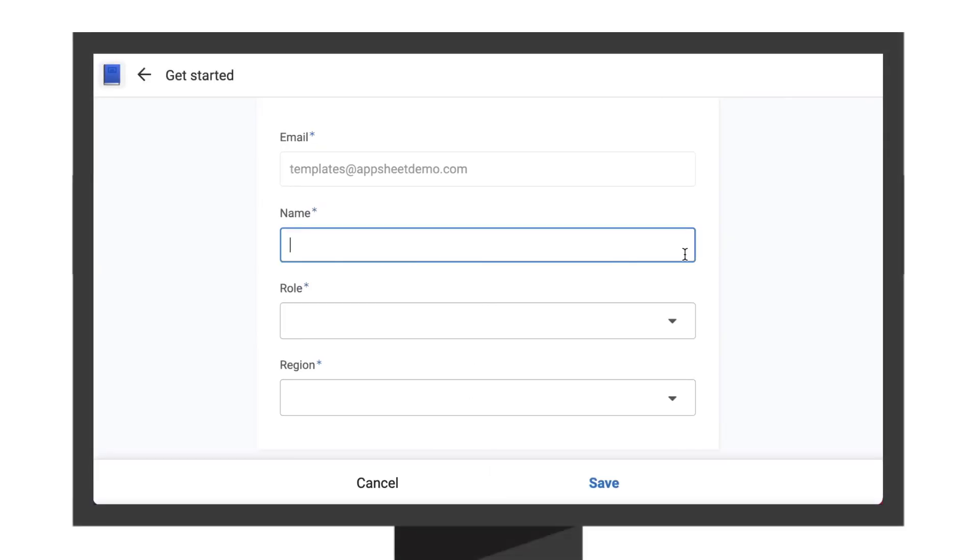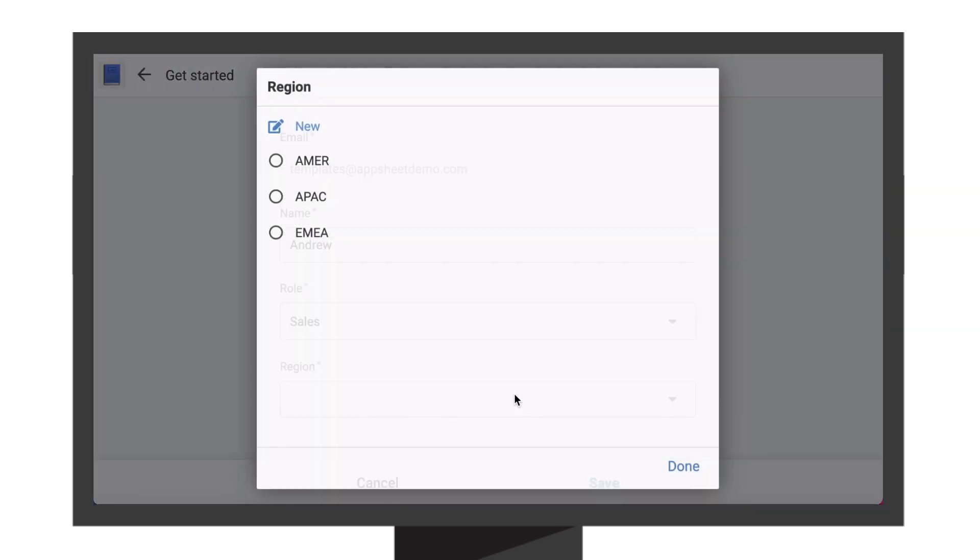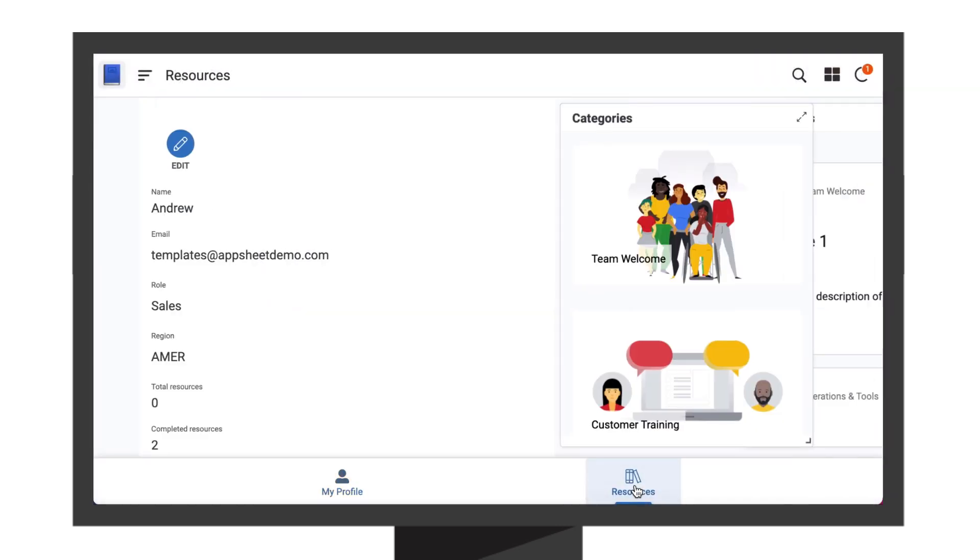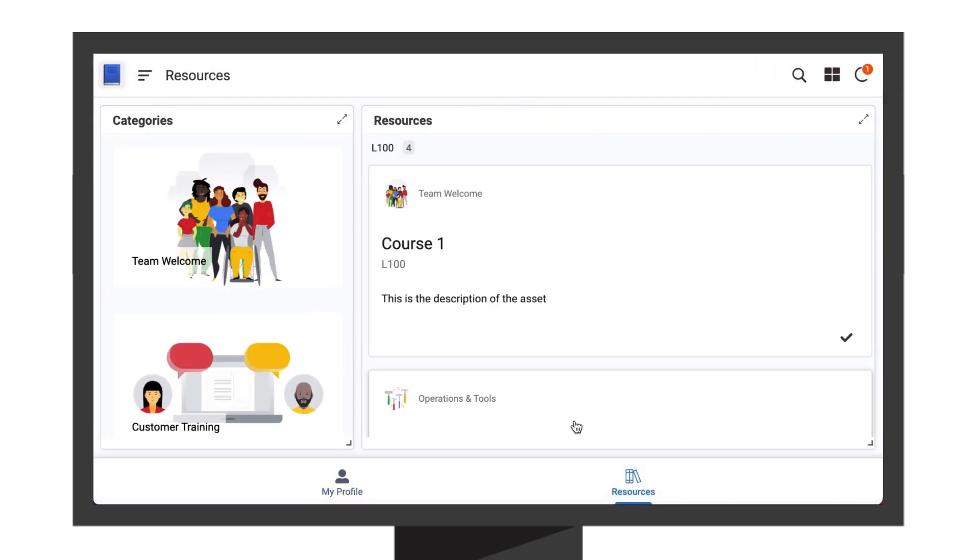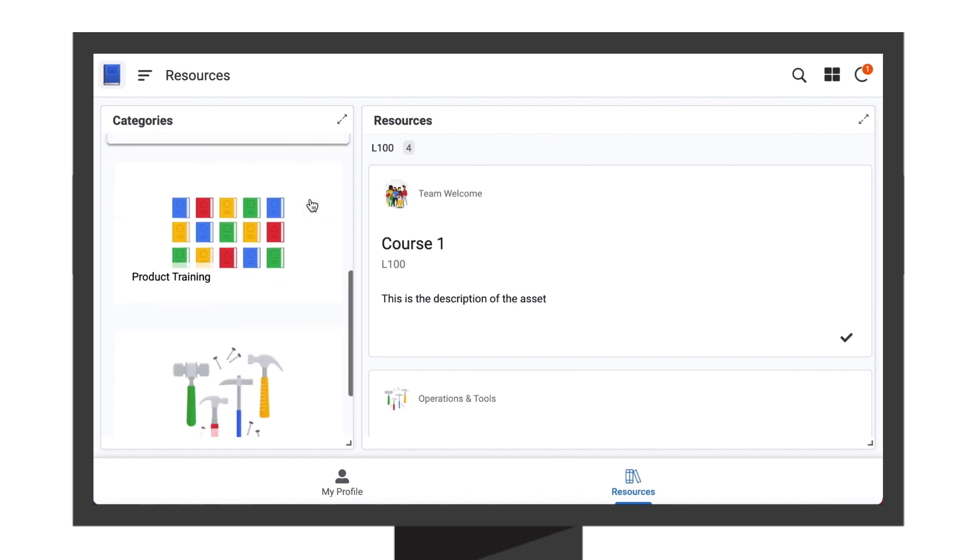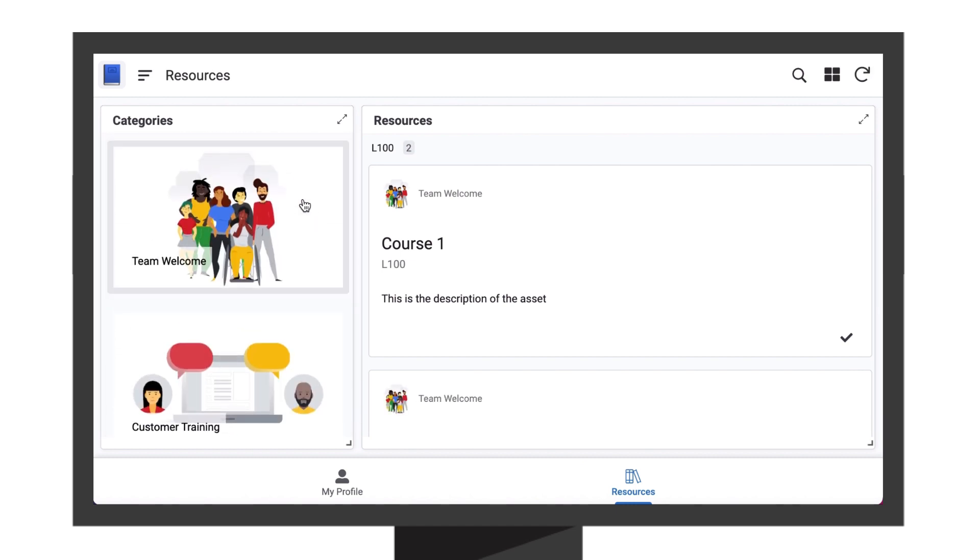You might build an onboarding app that collects new hire information upfront, like their role and region. The app can then filter resources based on the new hire's inputs and display only the most relevant content for each new hire.